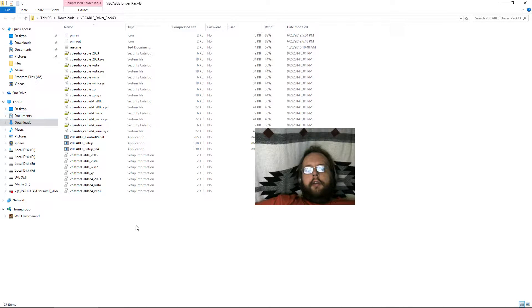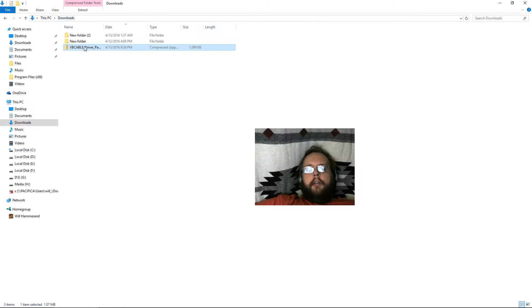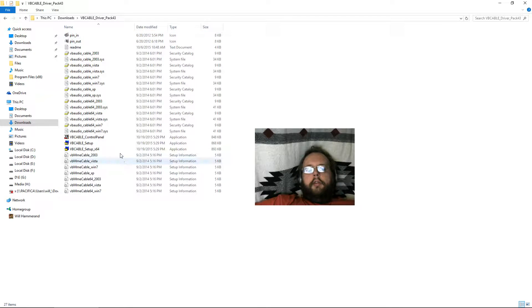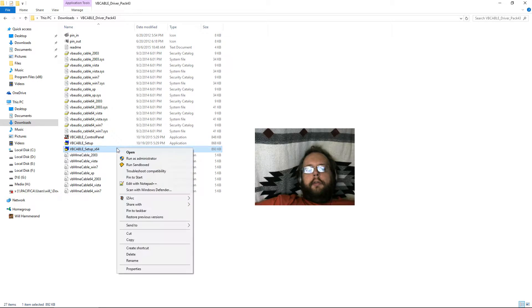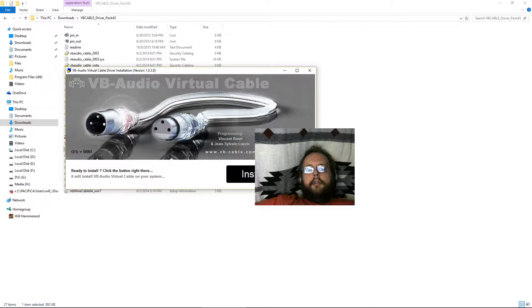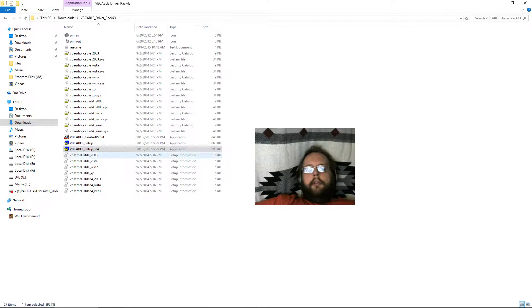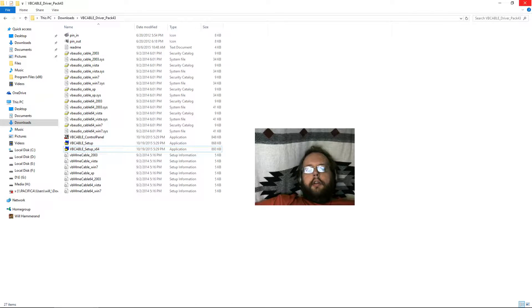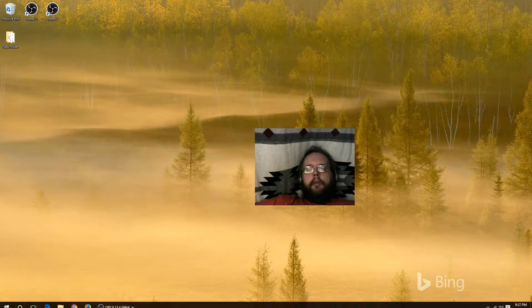You can see that there's a number of files here, so we're just going to extract them all. Then we're going to run the setup program — I'll use the x64 version. Go ahead and click install. Make sure you run it as an administrator, so just right-click on it and say run as administrator. It tells us it wants us to restart, so we're going to do that.